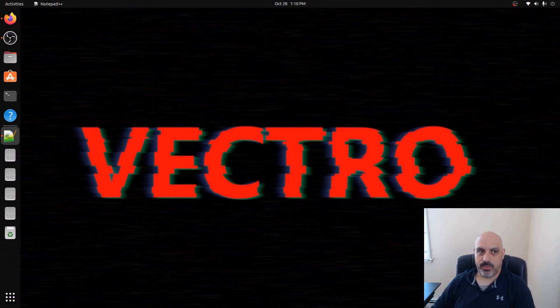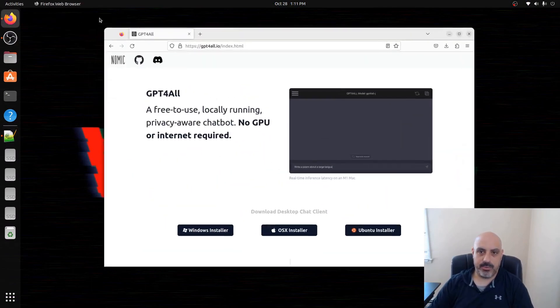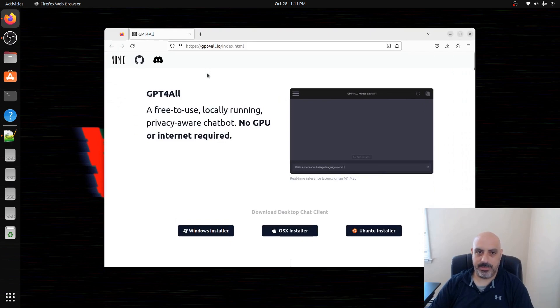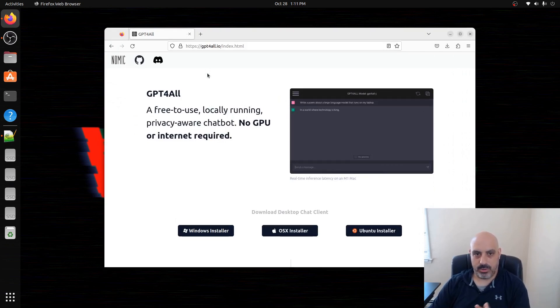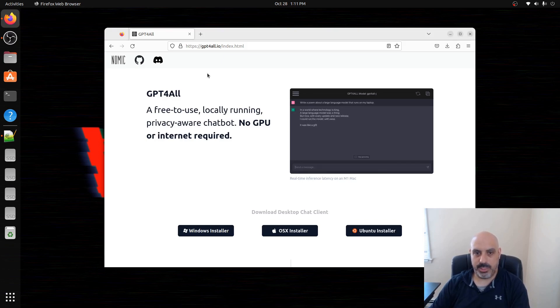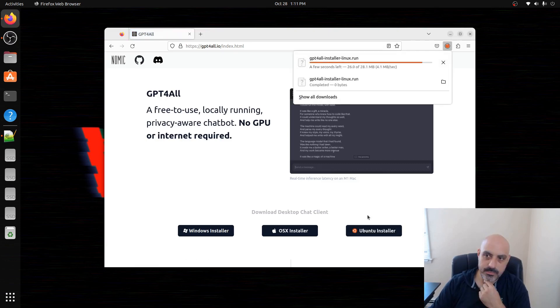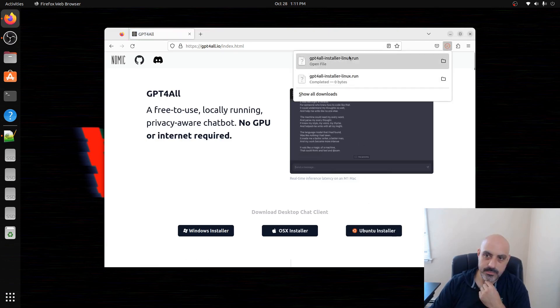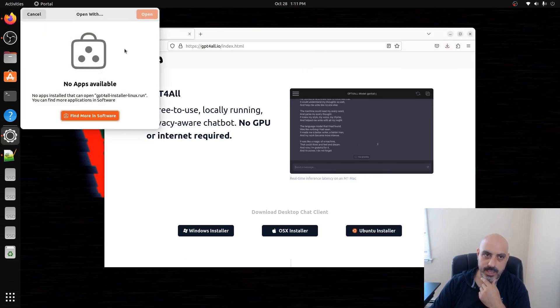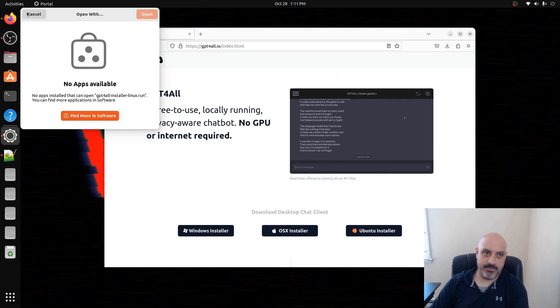So to start off with, we're going to head over to gptforall.io and download GPT4All. This is another one that claims to have local AI model on Ubuntu, but with no GPU required. It runs off of your CPU. So we'll click on the Ubuntu installer and when we click on it, we get this error that says no apps available.